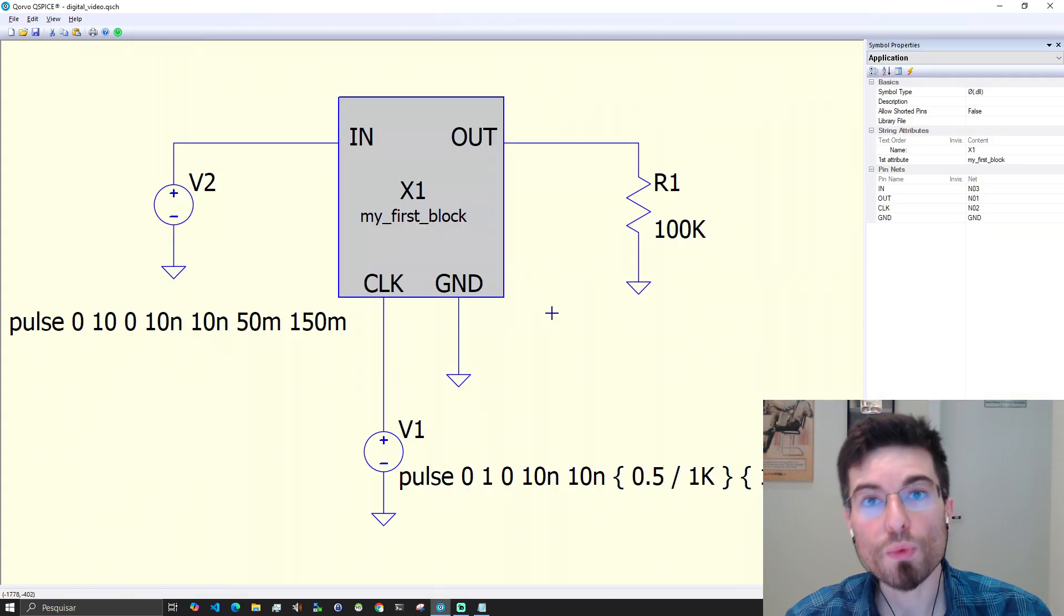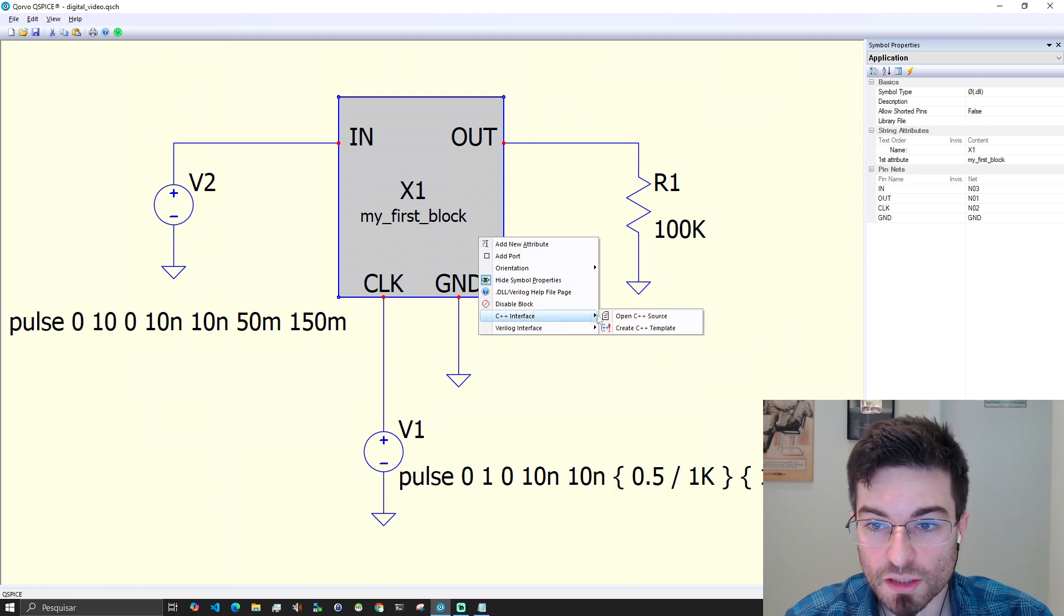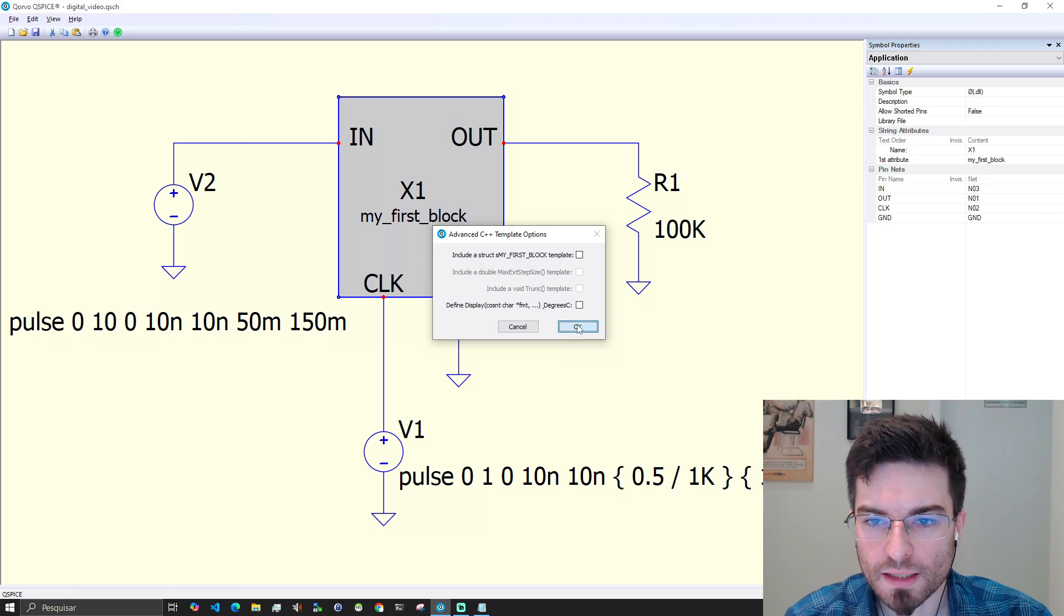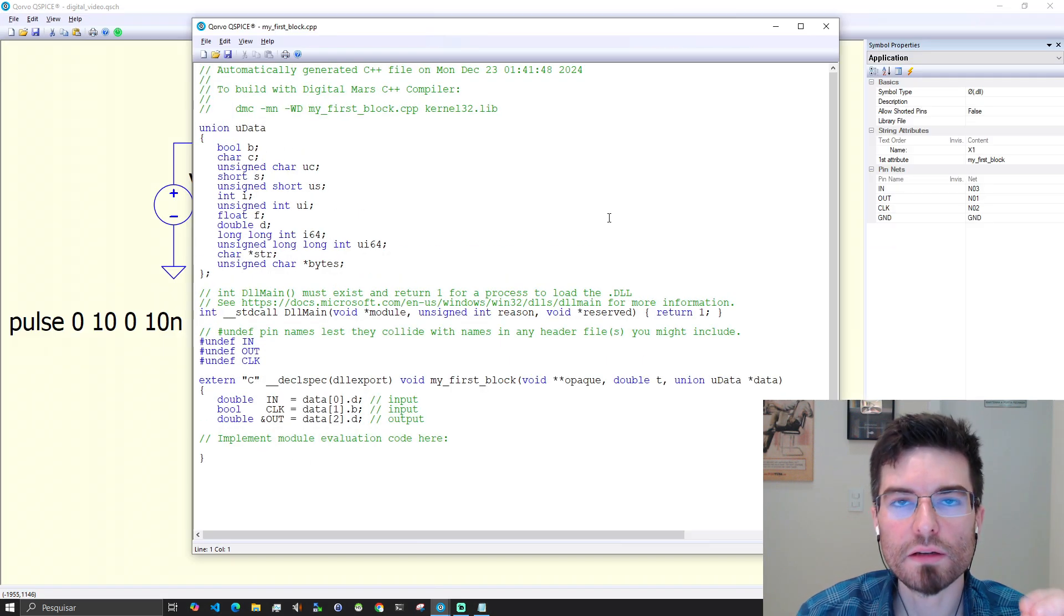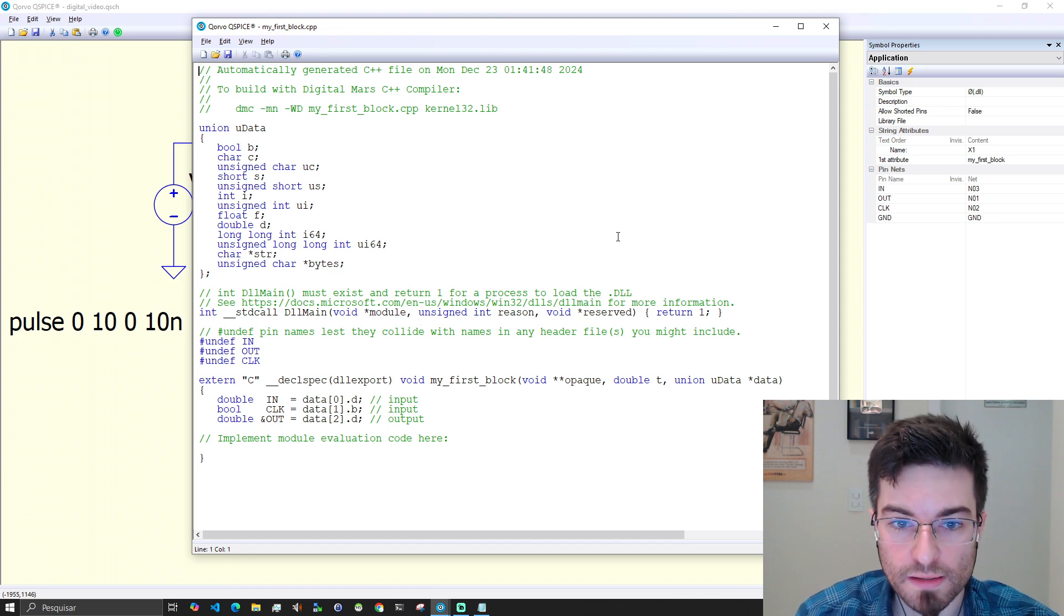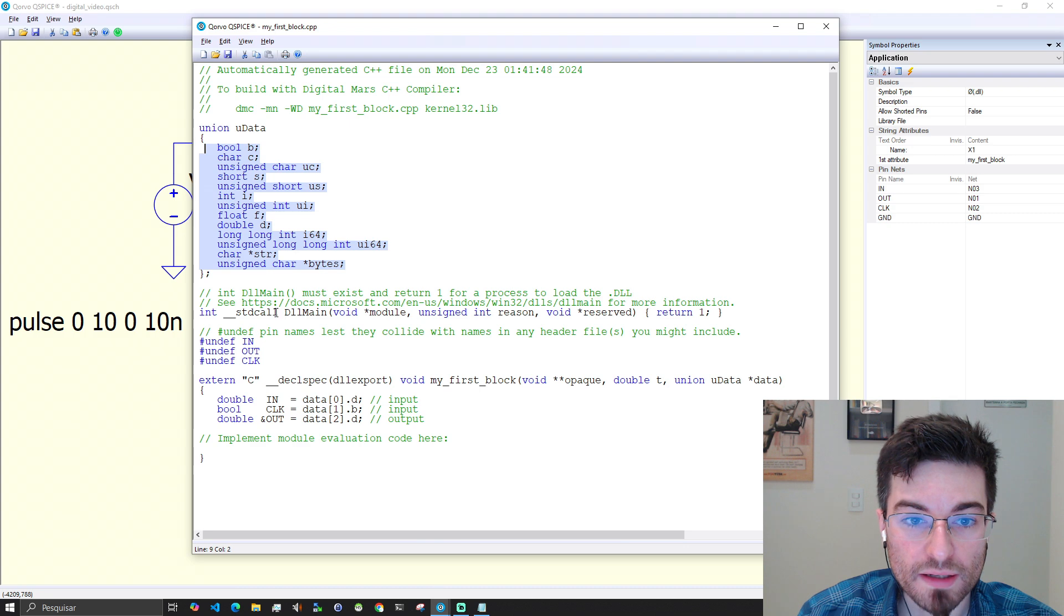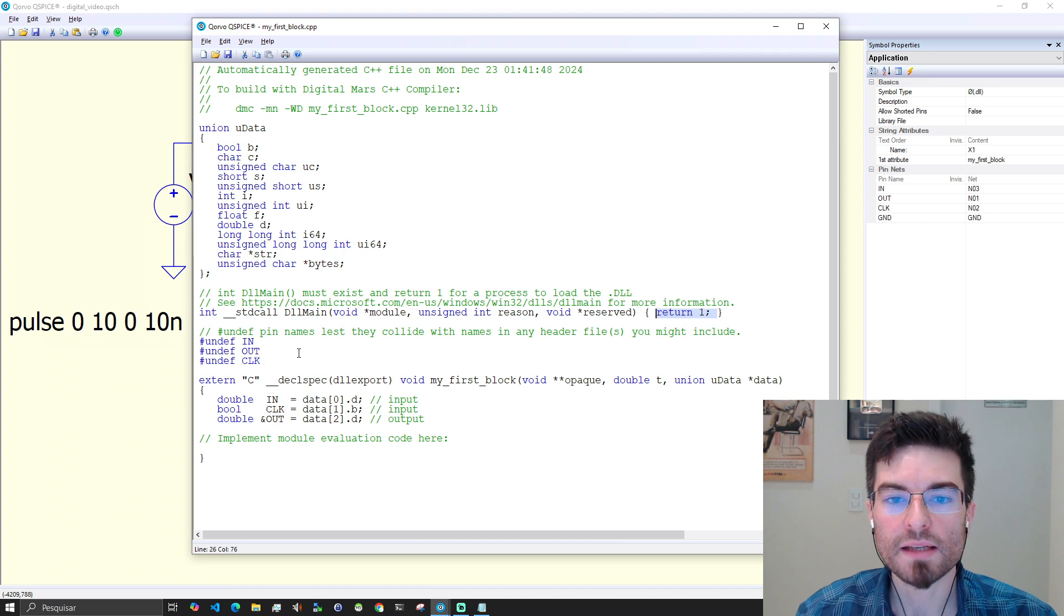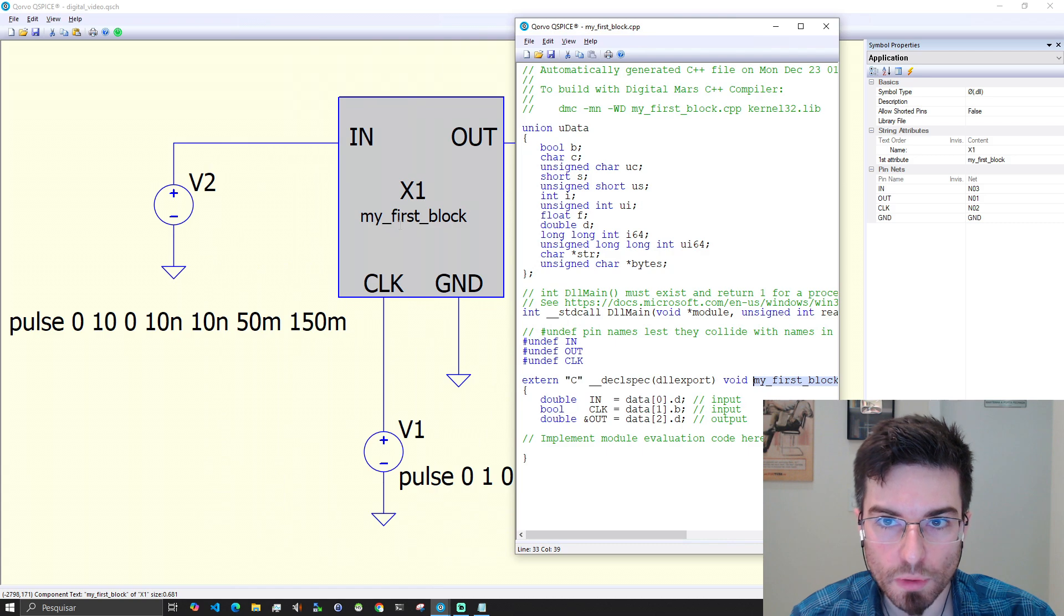I'll save my project and now we can create the template. We go right click here, C++ interface, create C++ template. I think your checkbox will be checked. So uncheck your checkboxes and click OK. This is the created template for the block. This is all the boilerplate needed to compile a DLL that interfaces with Qspice. We redefine a union with all the types here. Windows require that the DLL main return 1 here to inform that the DLL was loaded correctly. The method that will be called from Qspice is this method here, my first block.